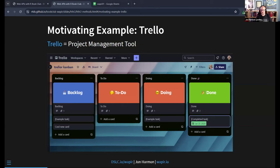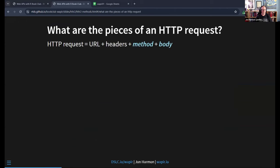What we're going to do is create a card, update its status, and then delete it. But before we do that, let's talk about what we mean by 'doing more than GET.' We need to think about what are the pieces of an HTTP request — the requests we've been making to APIs. We've done a lot with URLs and headers, using headers for the user agent and for authentication. We've done URLs with query parameters. But what we haven't looked at are the method and body — these other two pieces of requests.